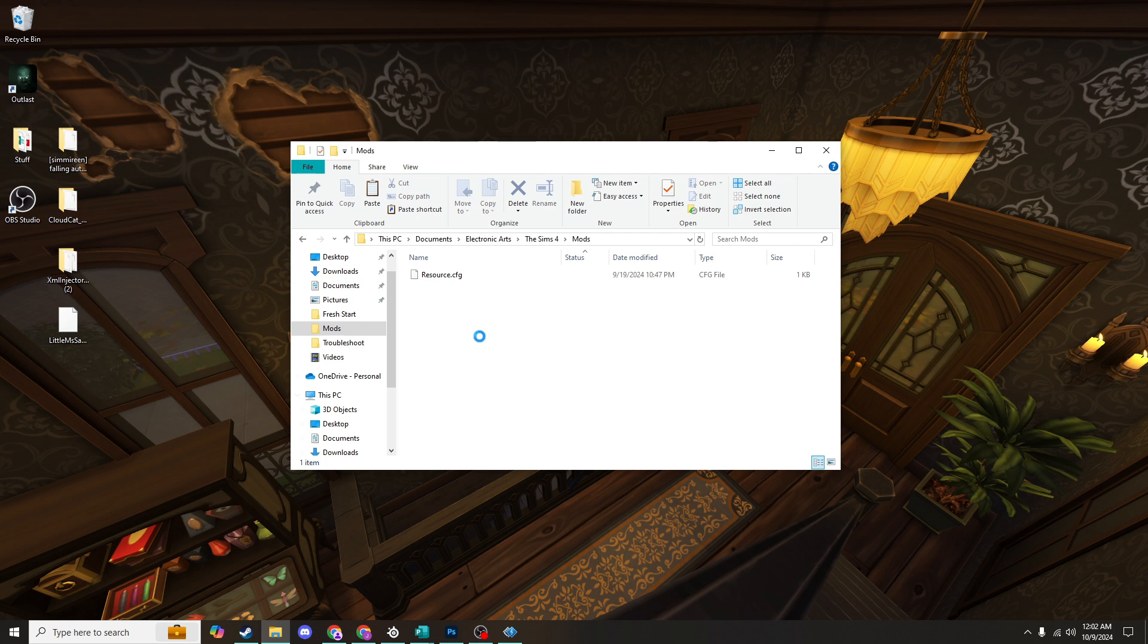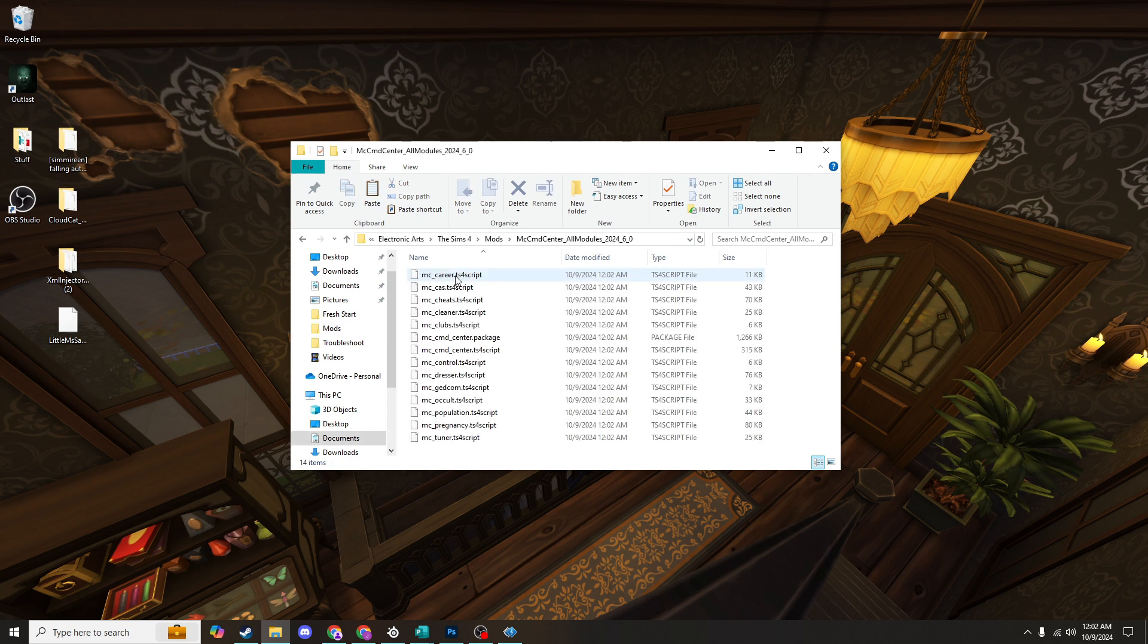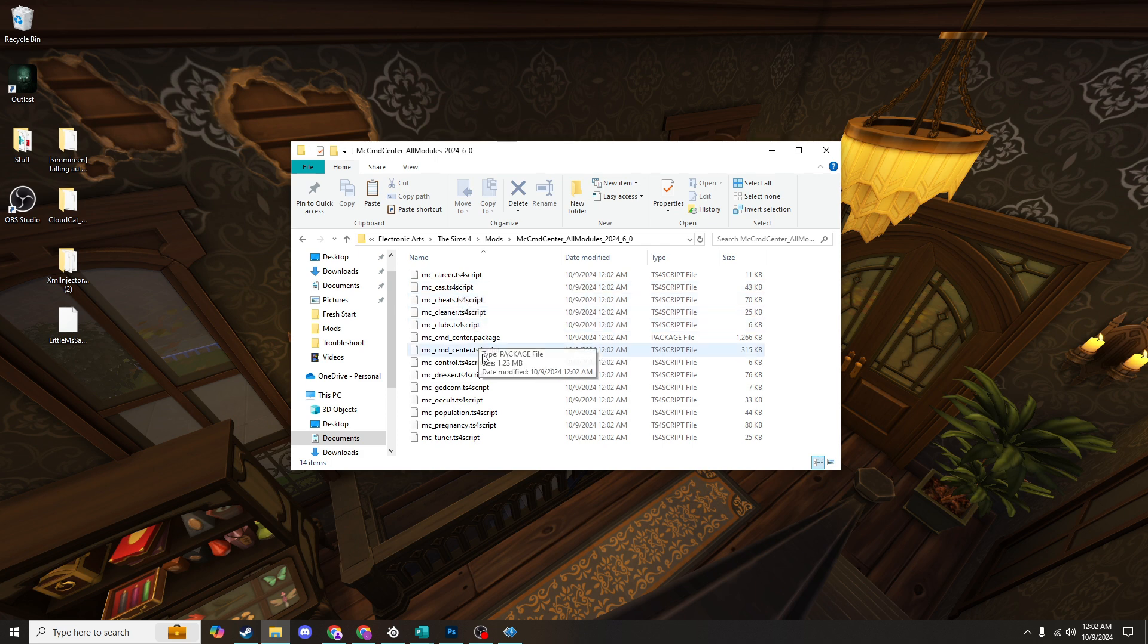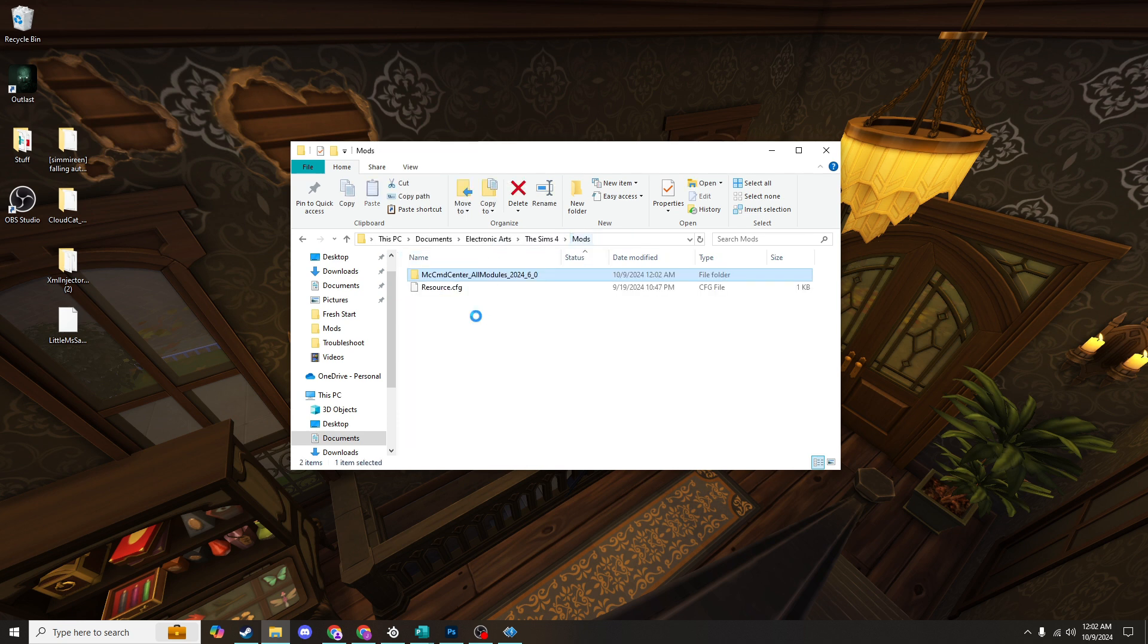So once you've moved your mod to your mods folder, go ahead and double click on that folder and make sure that there's no folder within it. As you see here, they're just script files and package files. This is perfect. These script and package files are actually the mod files, and as long as they are only one folder deep within your mods folder, you're good to go.